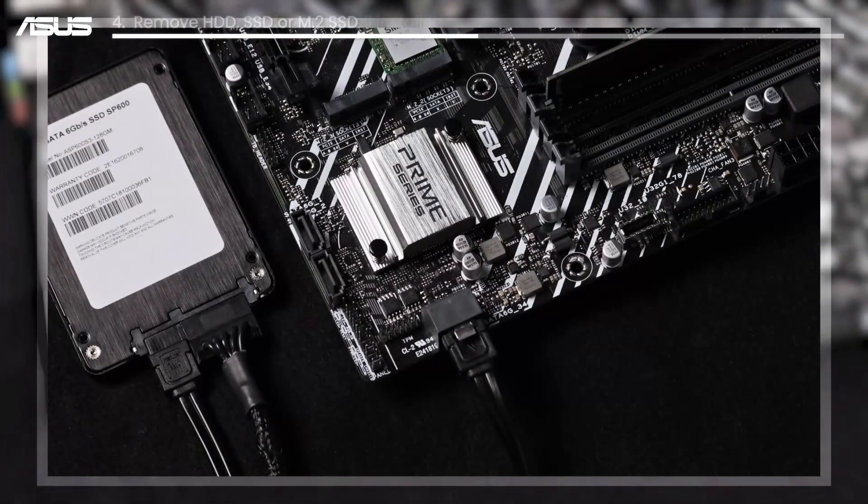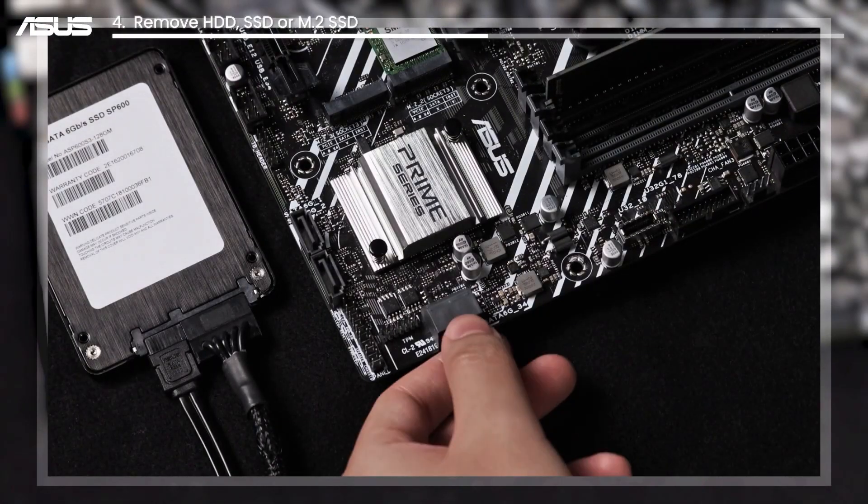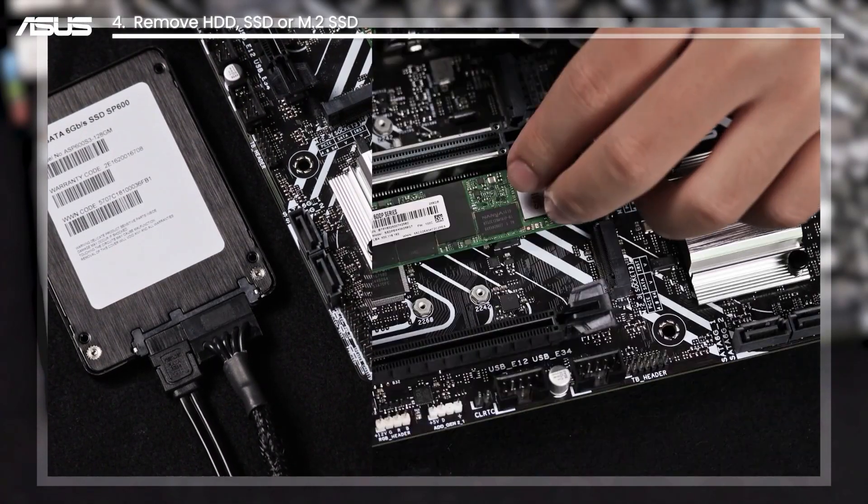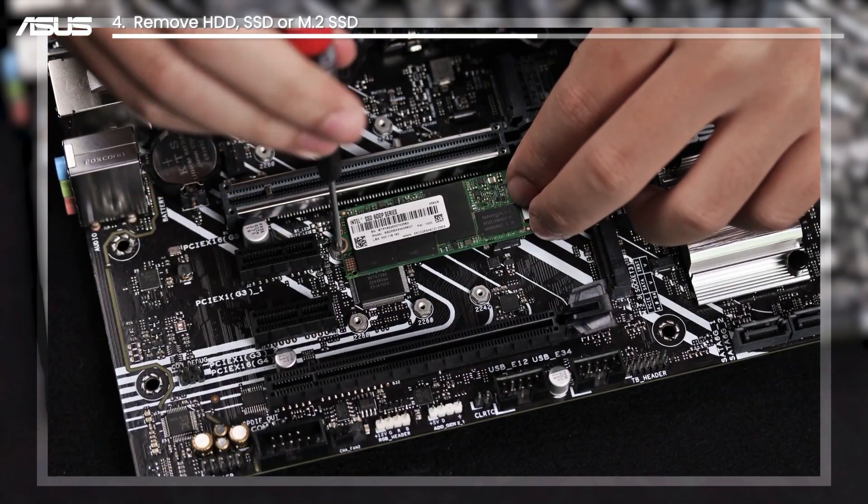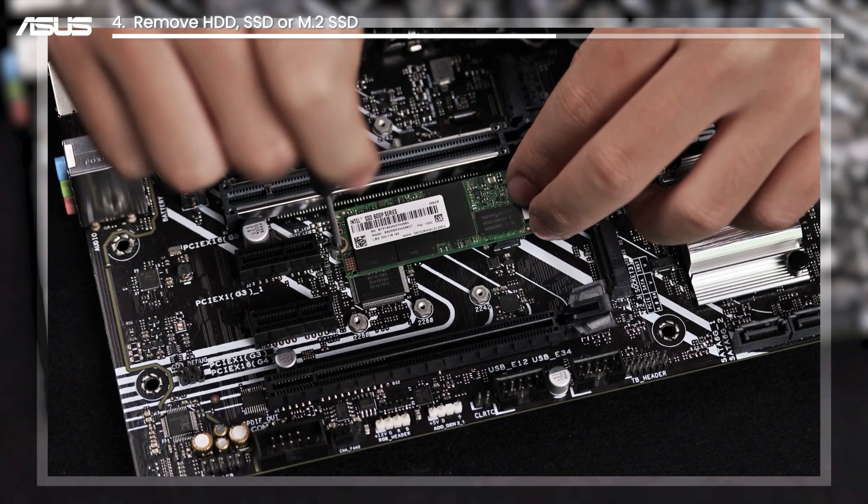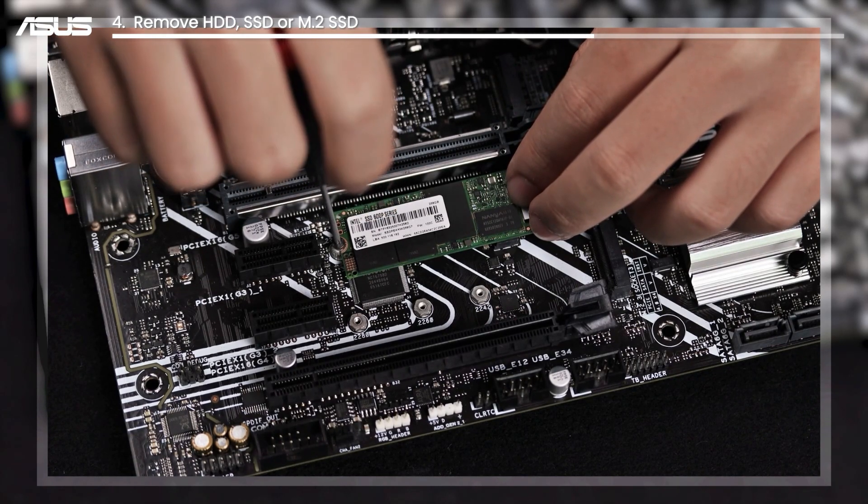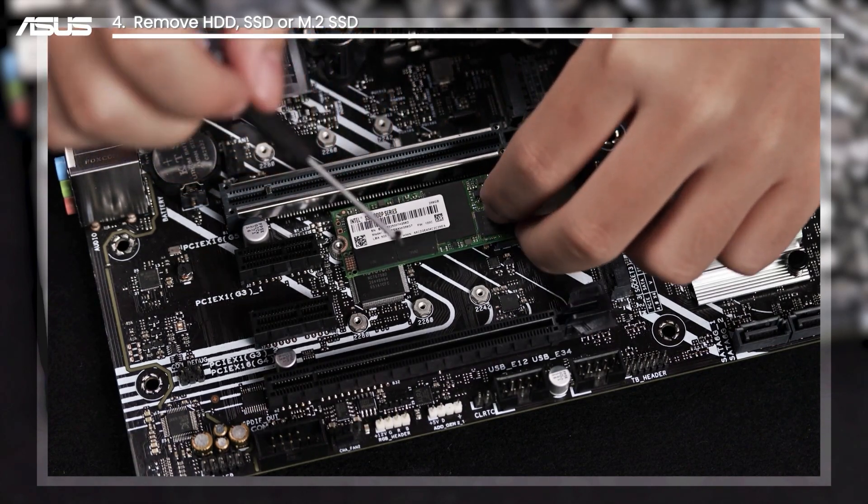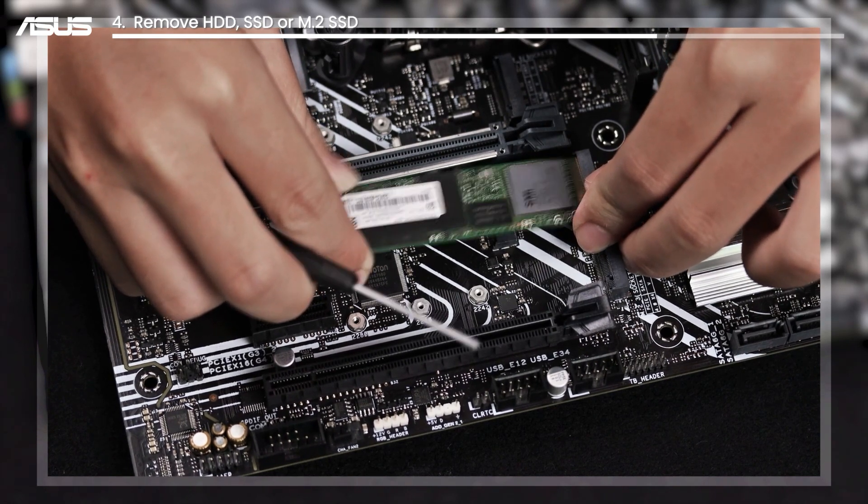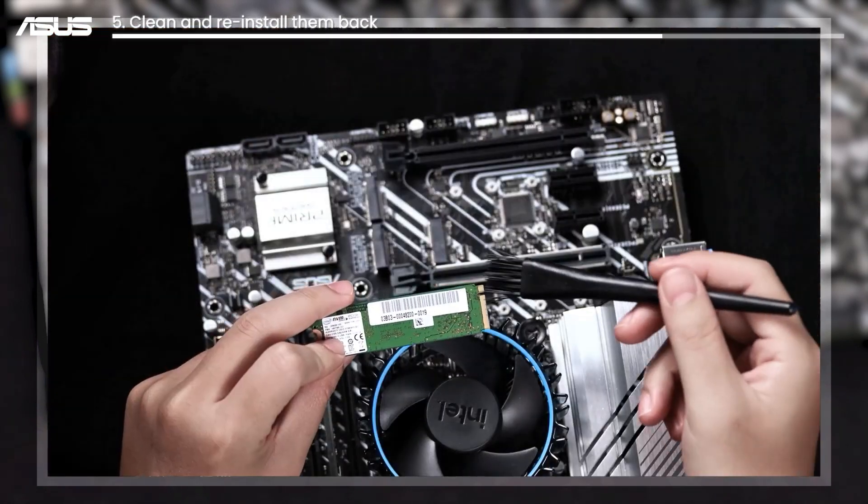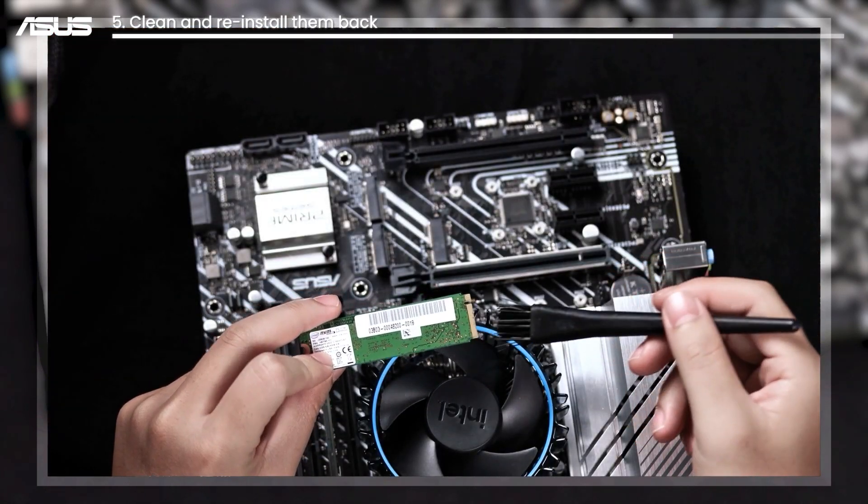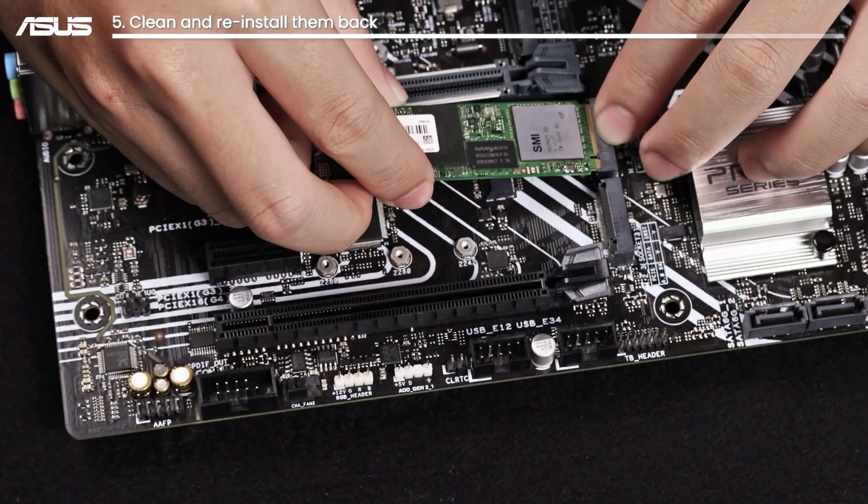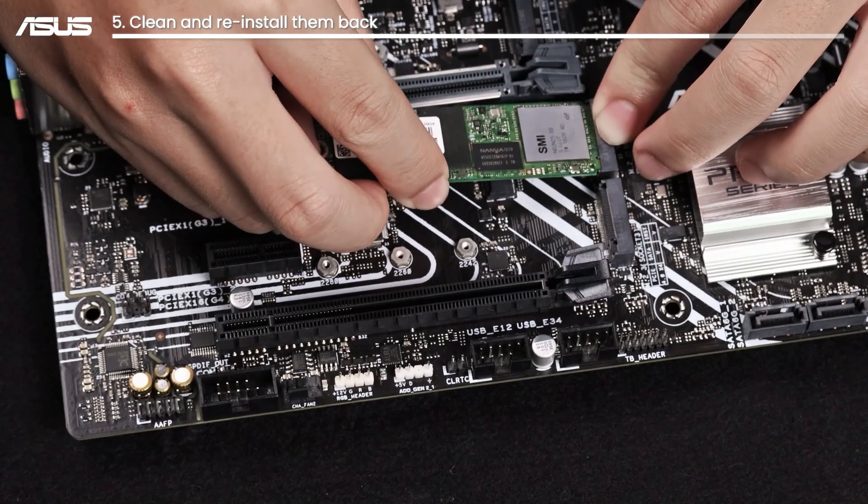Or you could try to remove your HDD, SSD, or M.2 SSD. Clean and reinstall them back to check if there are any damaged parts.